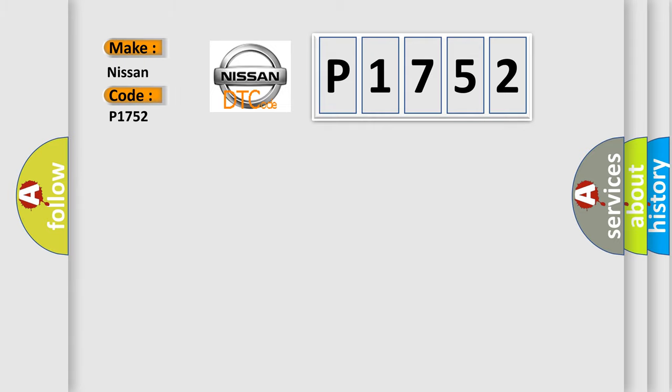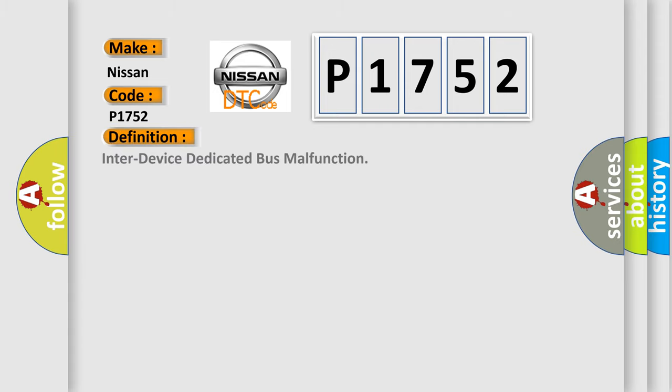So, what does the diagnostic trouble code P1752 interpret specifically? Nissan car manufacturers. The basic definition is Inter-device dedicated bus malfunction.